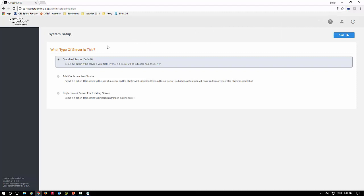Now I'm in, so my device is set up and running and it is activated. You have some options: you can either set this up as a server so it's the first one standalone, it can be an add-on to a cluster, or it can replace an existing server. This is brand new for us, so we're going to do a standard server default.